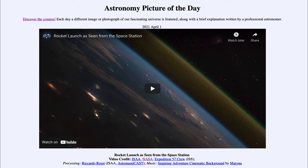Today's picture for April the 1st of 2021 is titled 'Rocket Launch as Seen from the Space Station.' So what do we see here?